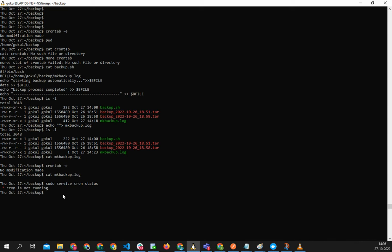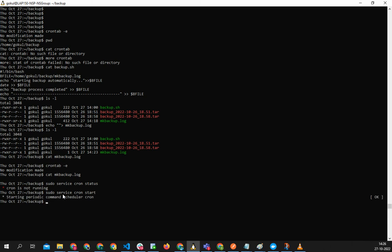So what we can do is the same command, you can just do restart or start. Let's try start first. See, 'starting periodic command scheduler cron,' which means the script... If you take the status now, now it is showing cron is running.